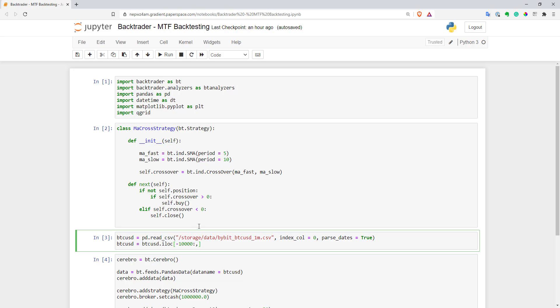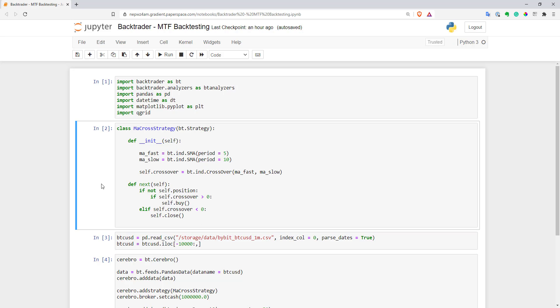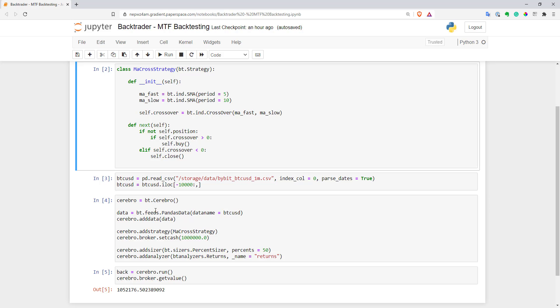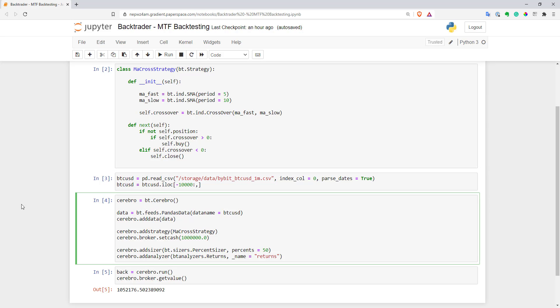And let's assume I want to update this strategy to work on two time frames. So for example, I want to see a crossover as I see now on one minute chart, but I also want to seek confirmation from a higher time frame. For example, five minutes that one moving average is above the other on this five minute bars. So let's go and implement that.